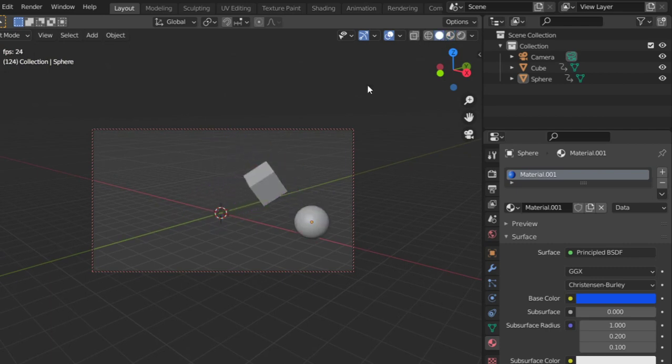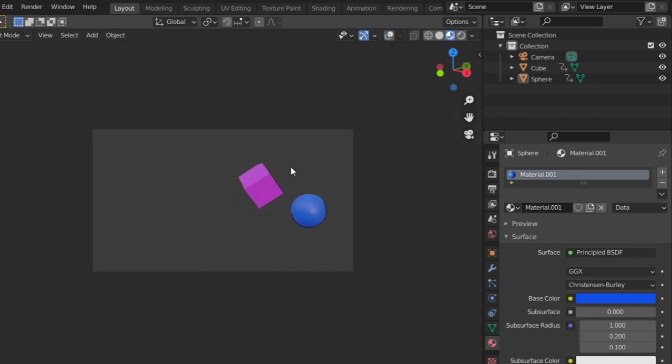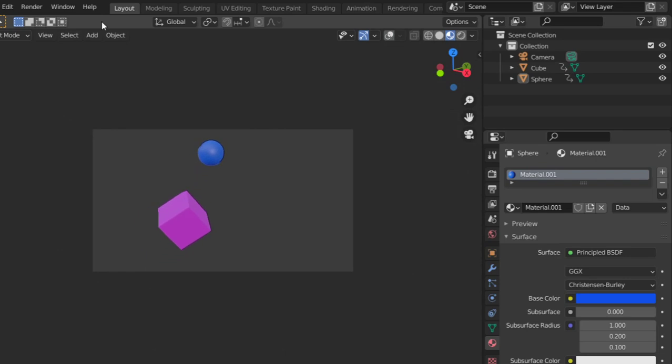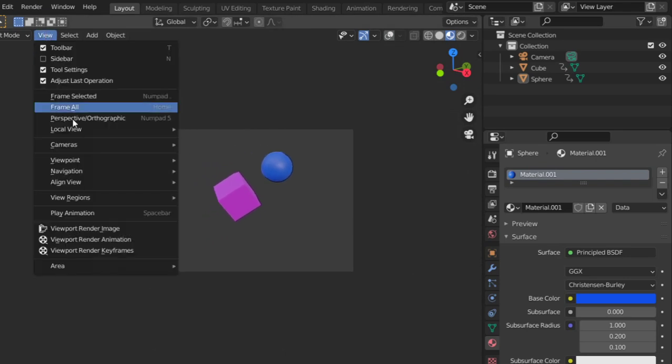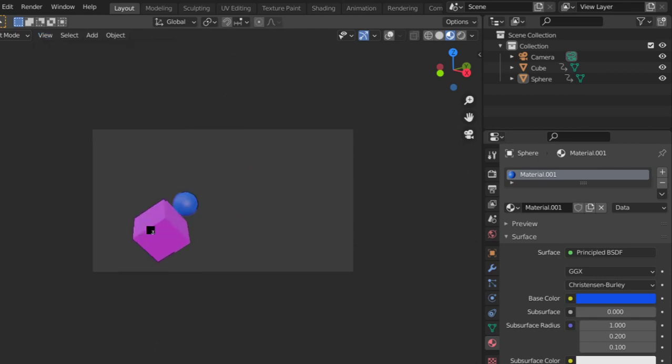You can choose from solid to look dev mode and turn off the grid. Then from the View menu, click viewport render animation. After it calculates for a few seconds, it will save the video.